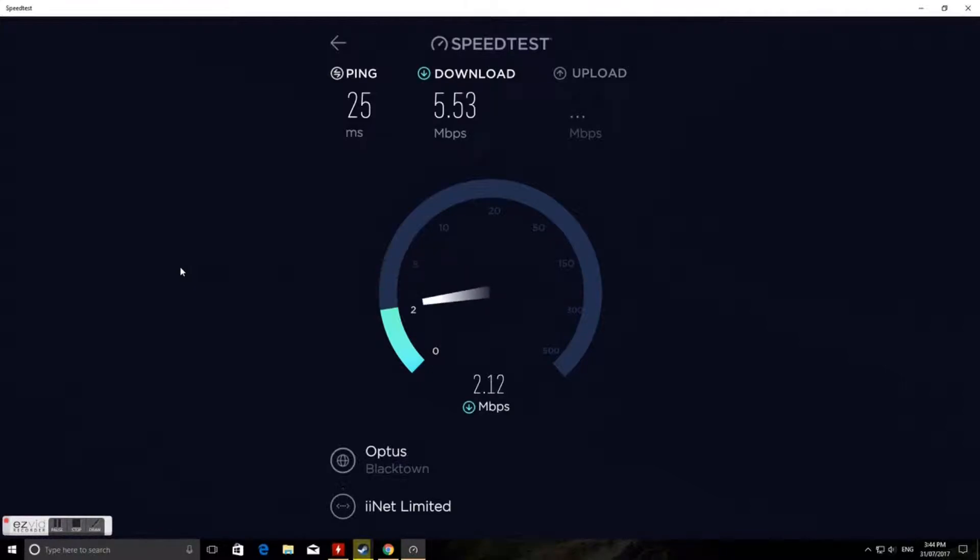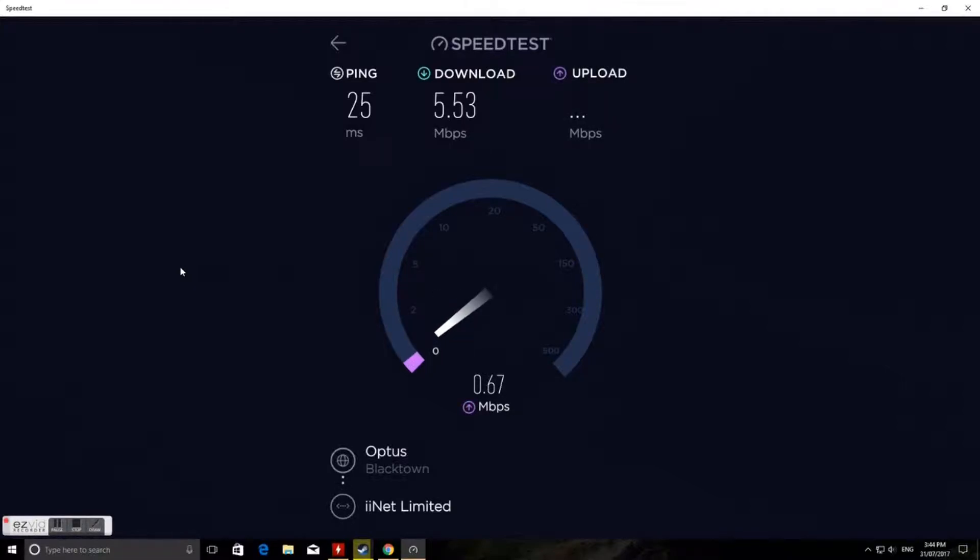That's pretty slow for ADSL 2. We've got about 0.7 megabits a second upload.